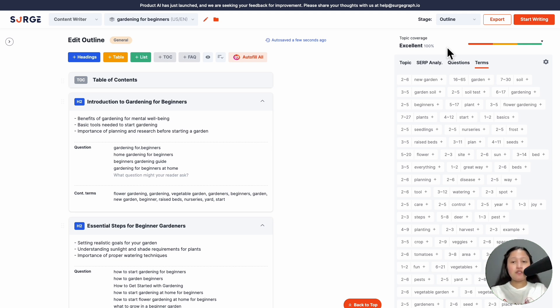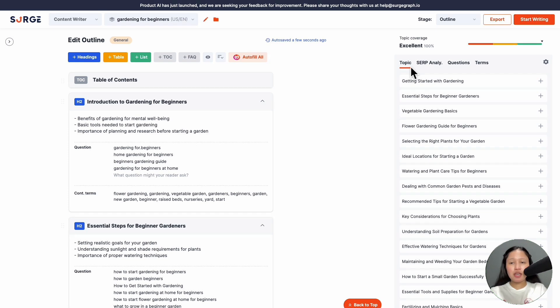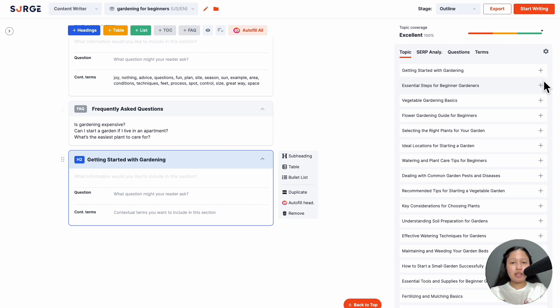If your topic coverage is low, you can increase it by going to the Topics tab here and adding more top topics. Click the plus icon here, and it will get added as an H2 heading. Then you can fill in the information yourself or click Autofill with AI.